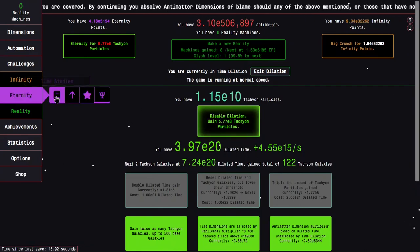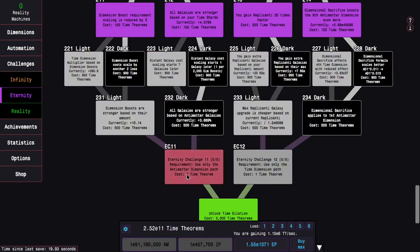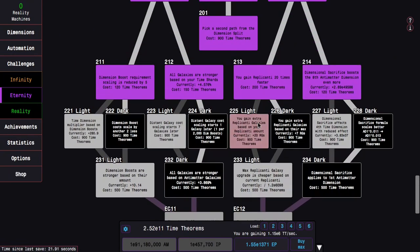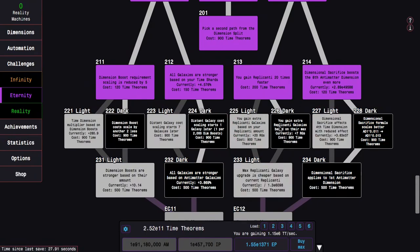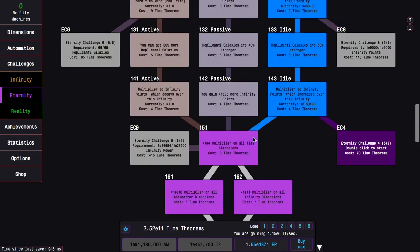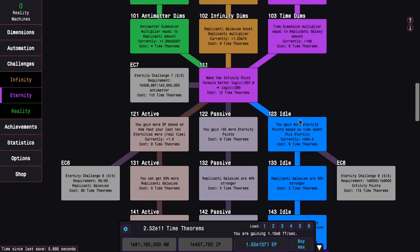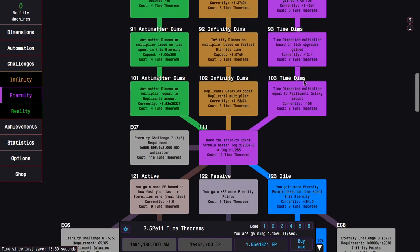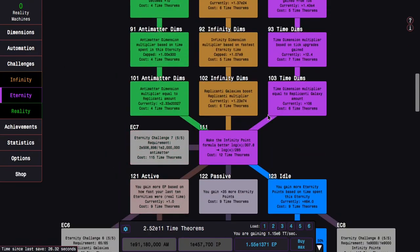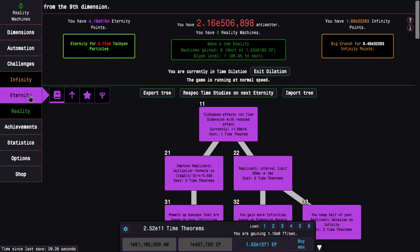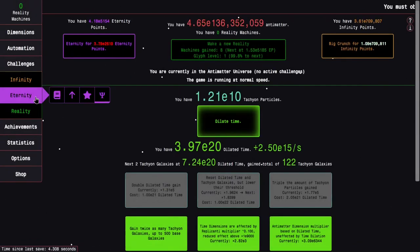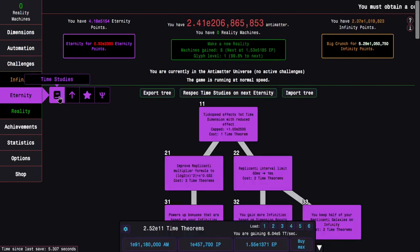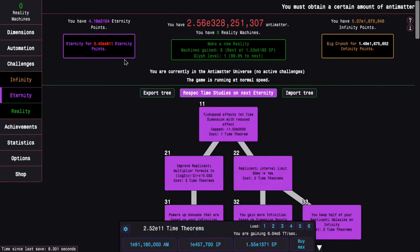But also I noticed my time study tree is definitely not optimal. First of all, there's 226 versus 225. This is in dilation, but still, versus 20. And someone told me that the active path is actually better than the idle path. Because even with 10 to 500 times as many eternity points, this time dimension multiplier based upon the replicanti galaxy amount is actually more powerful. I'm not really sure which is actually better. But anyway, I'm going to disable dilation and then respec on eternity.